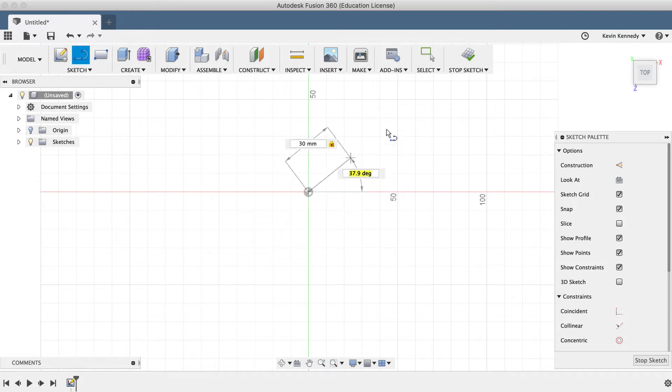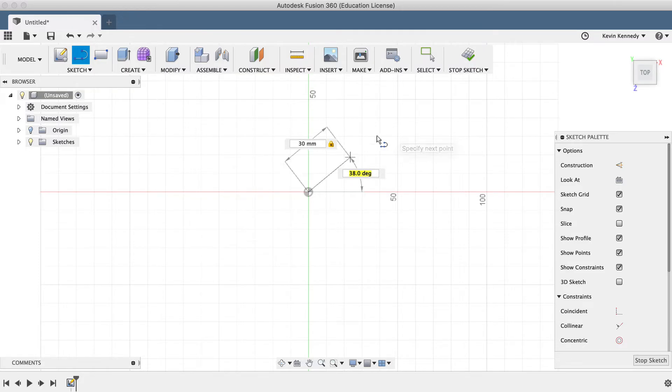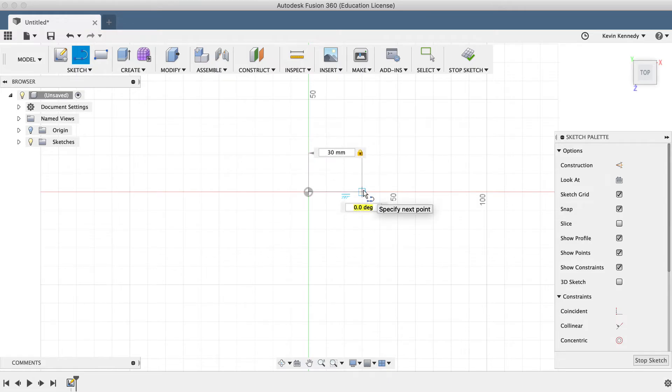Now I can either click to set the second point of the line, or I can type out a degree in the degree input box. I'll go ahead and click at zero degrees, creating a horizontal line.